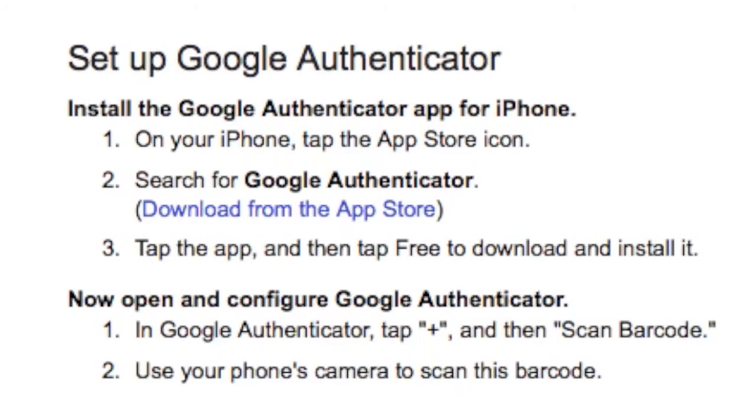But for now, all you do is follow the instructions. In the Google Authenticator app, click plus, then click Scan Barcode to scan the barcode.